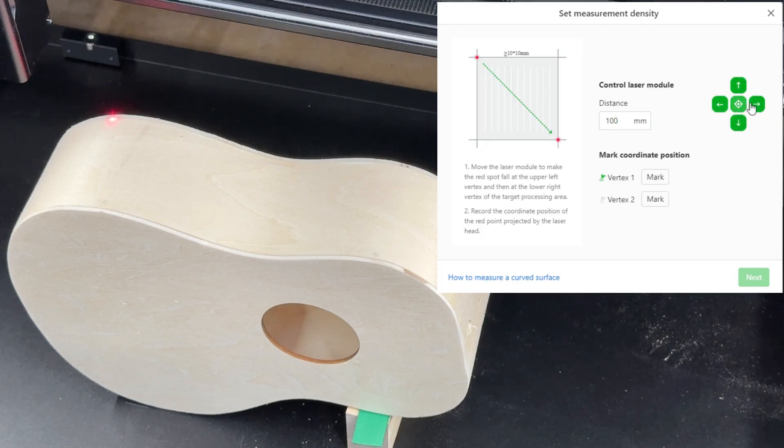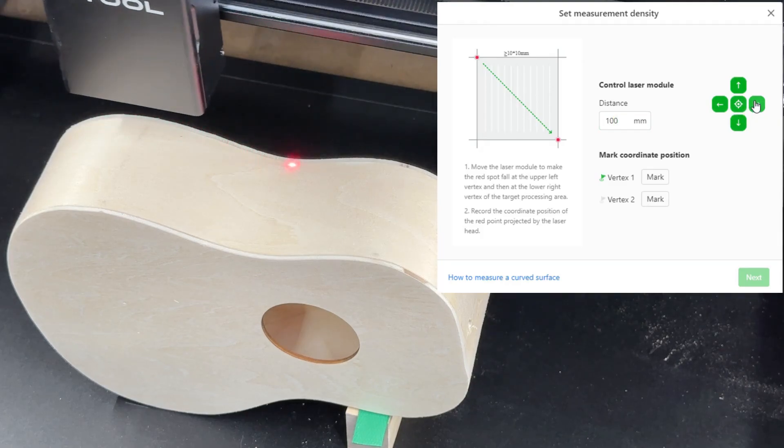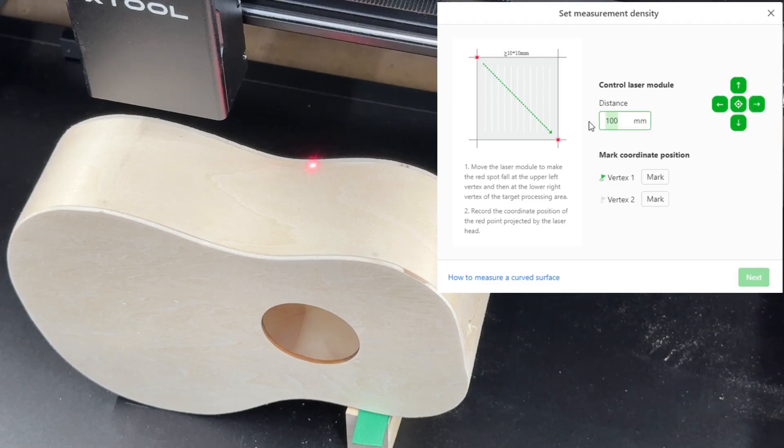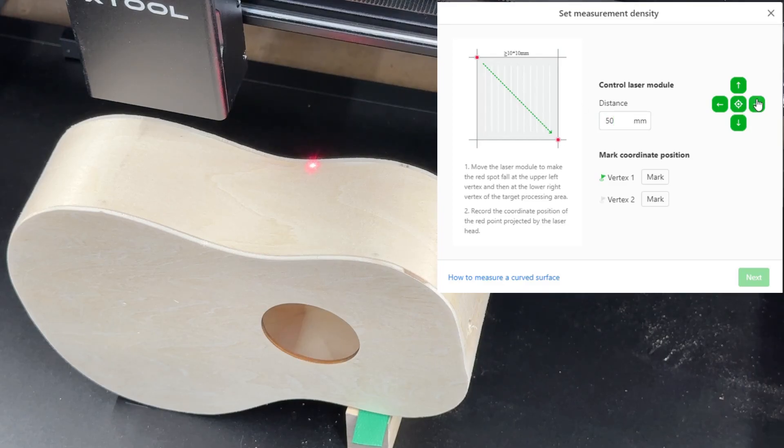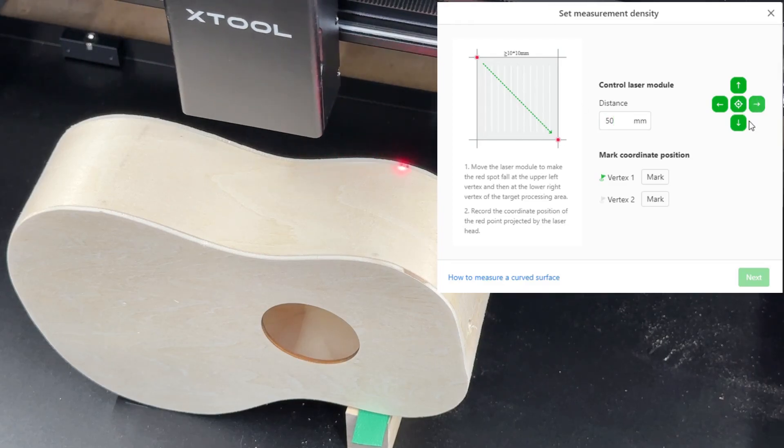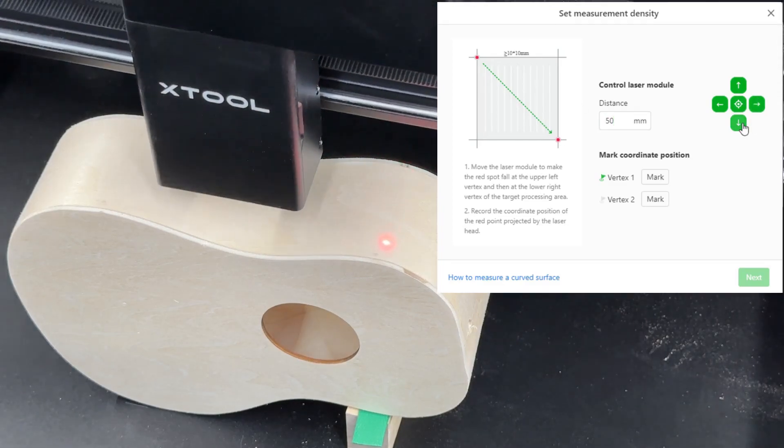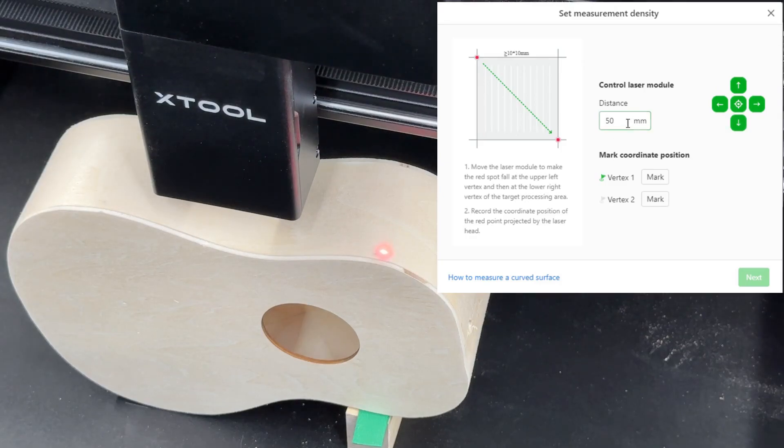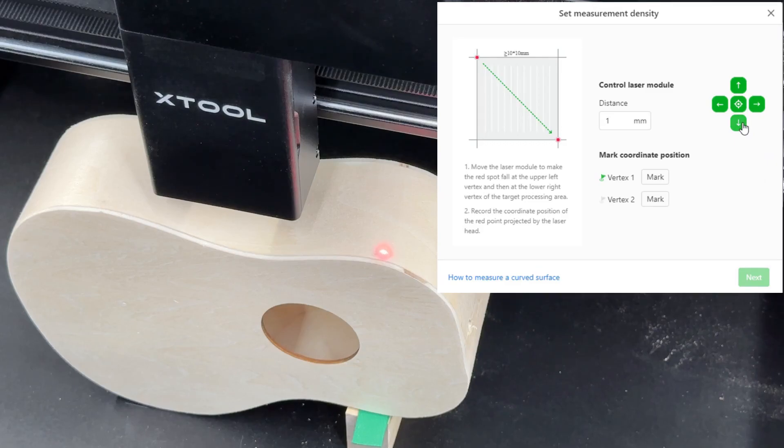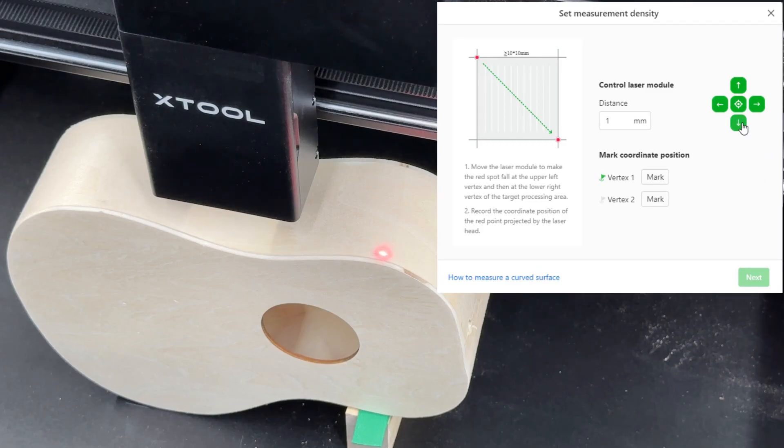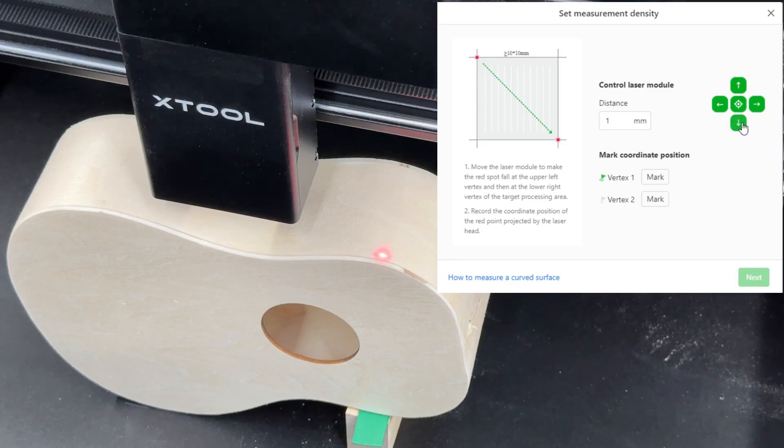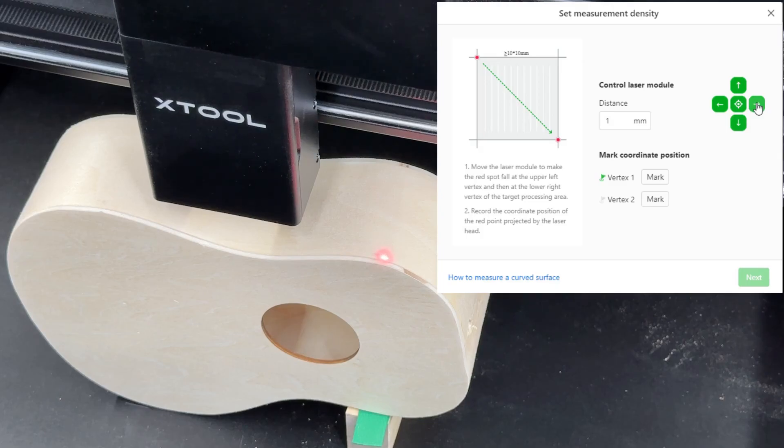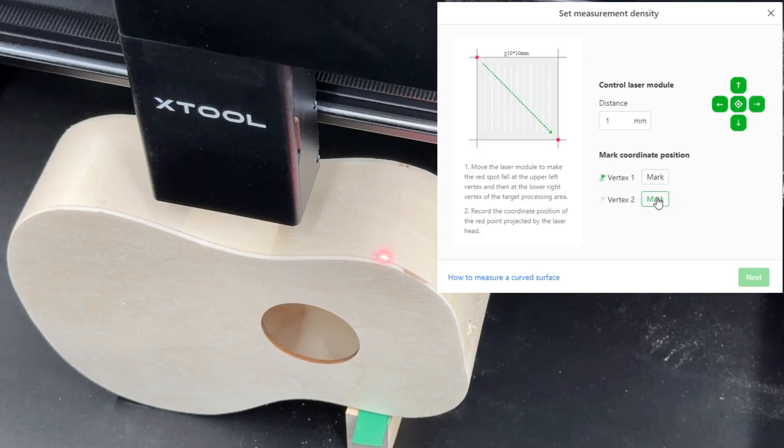We'll set it back to 100. All right. And we'll set it to 50. All right. And go down. Now we can set it back to 1 and get that right where we want it. I'd say right about there. So we'll mark that as vertex 2.